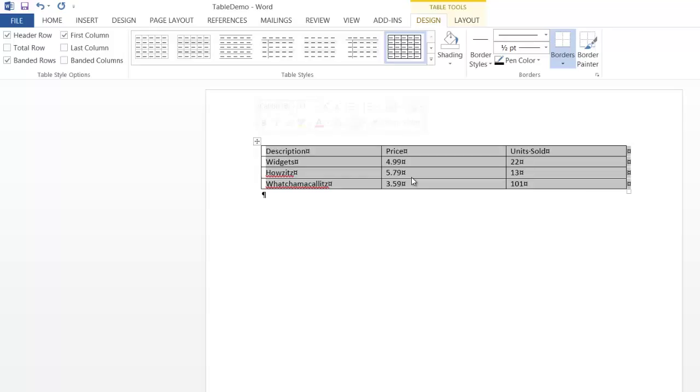I would also like to point out that now that we've got a table, we've got two contextual tabs. Tables, as you could probably imagine, have a lot of things going on with them.